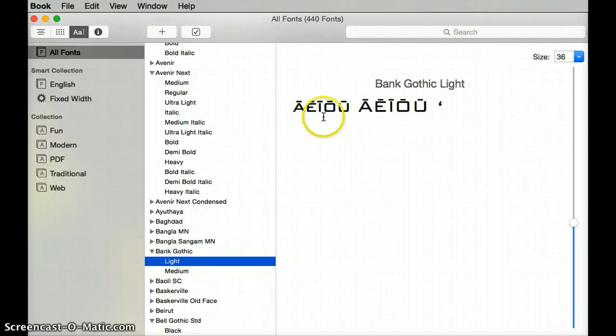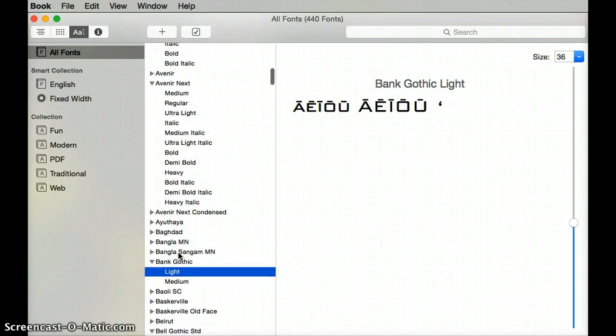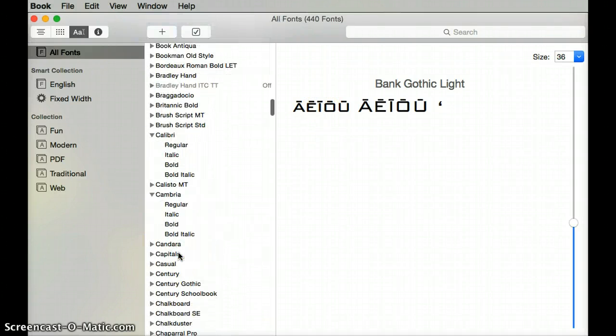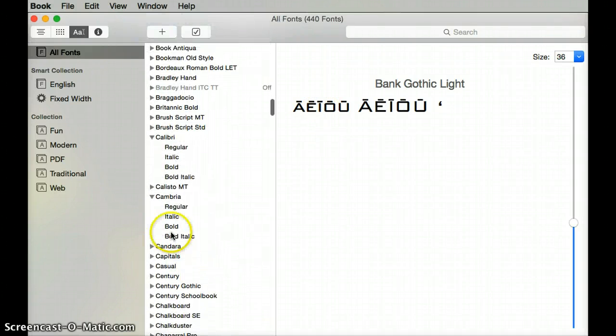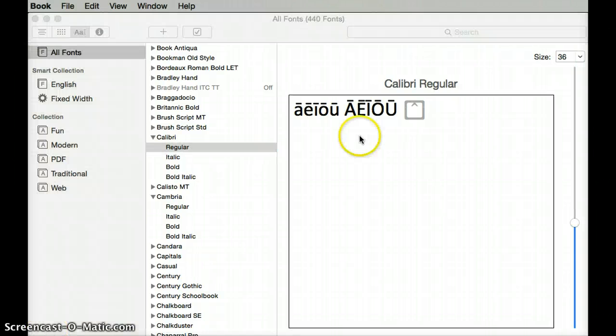Here's a cool one, Bank Gothic Light. Once in a while you'll run into a font where the kahakō works but the ʻokina does not work.